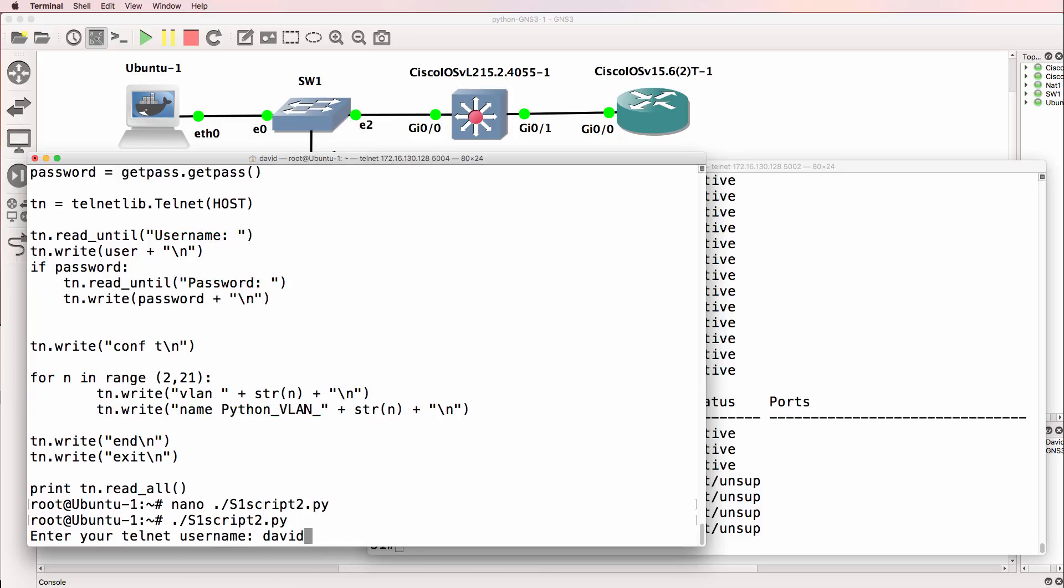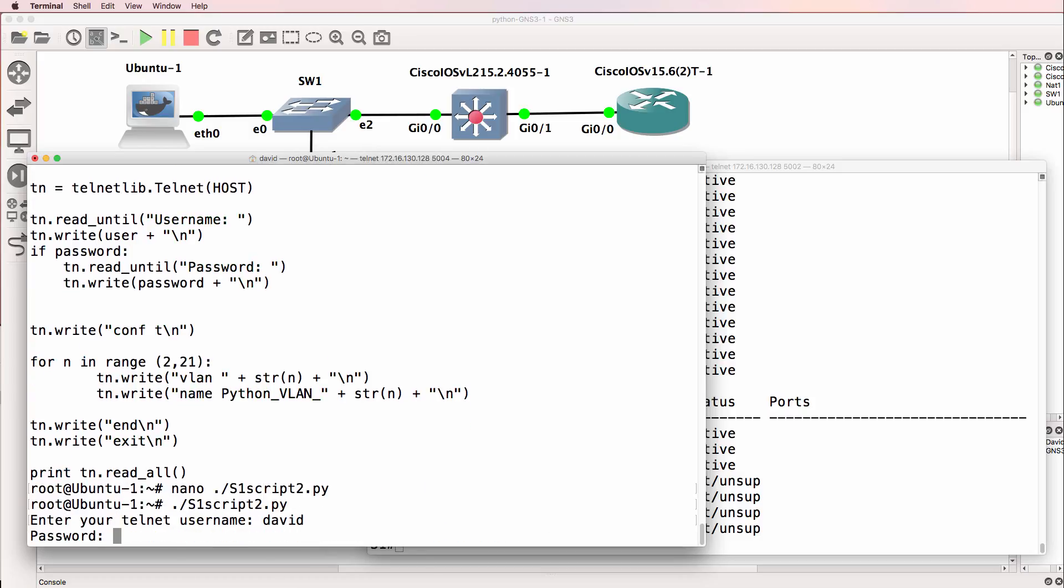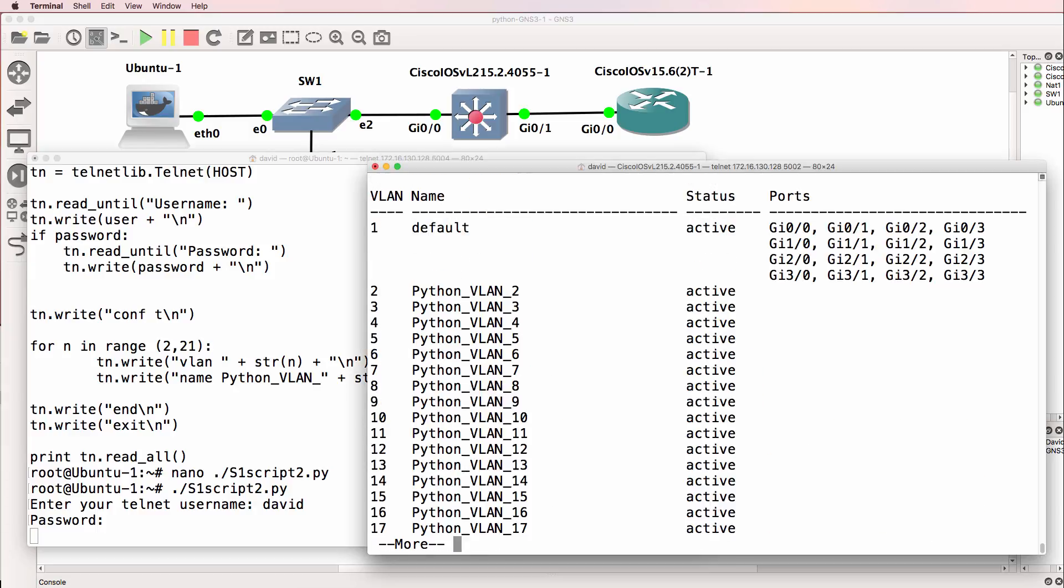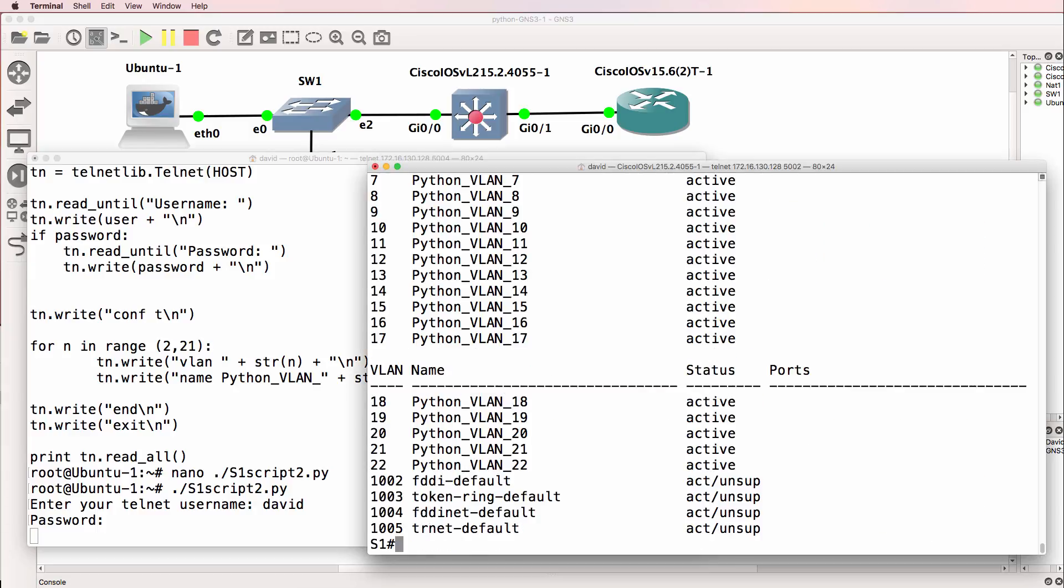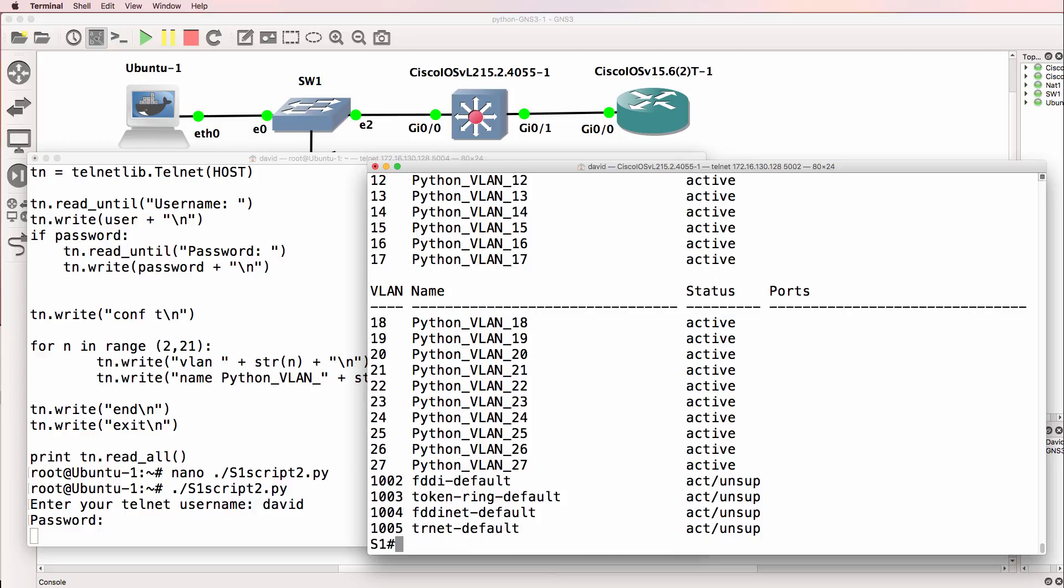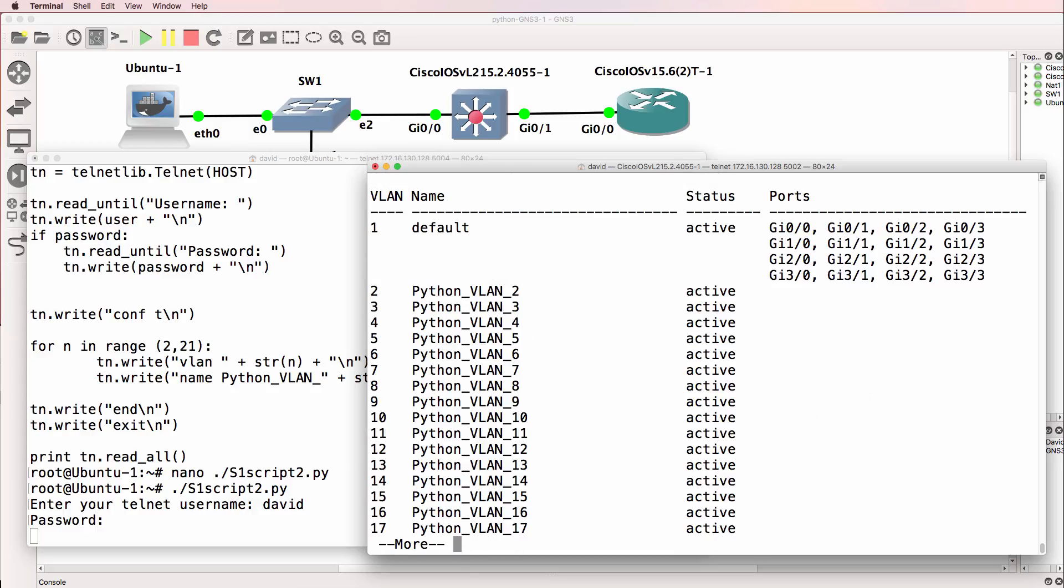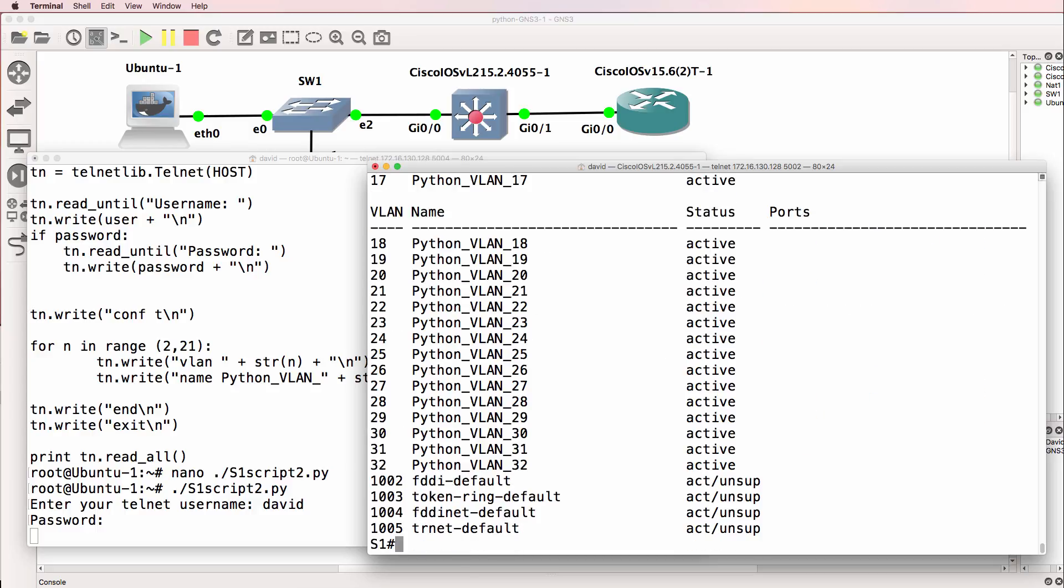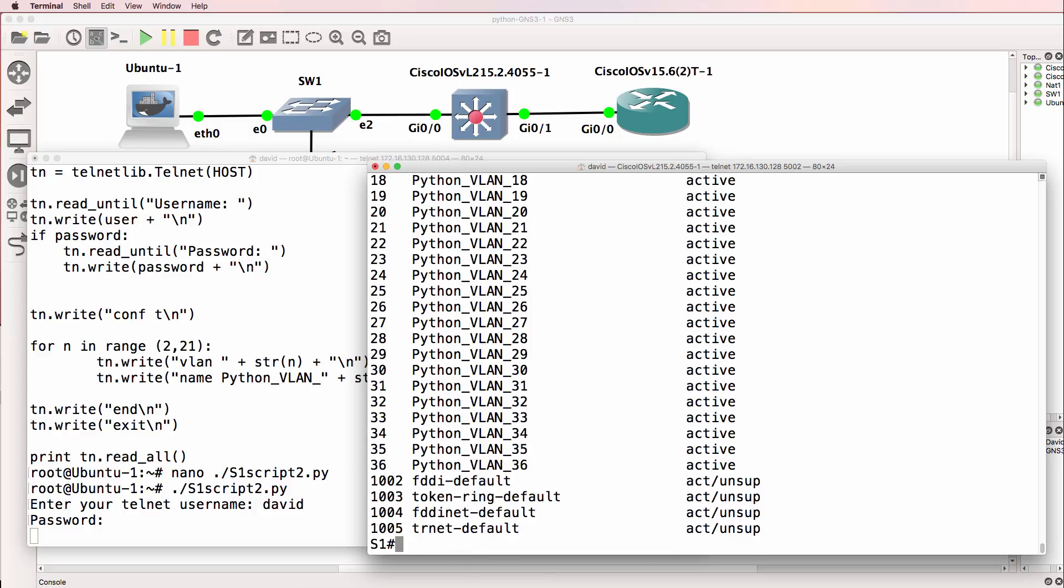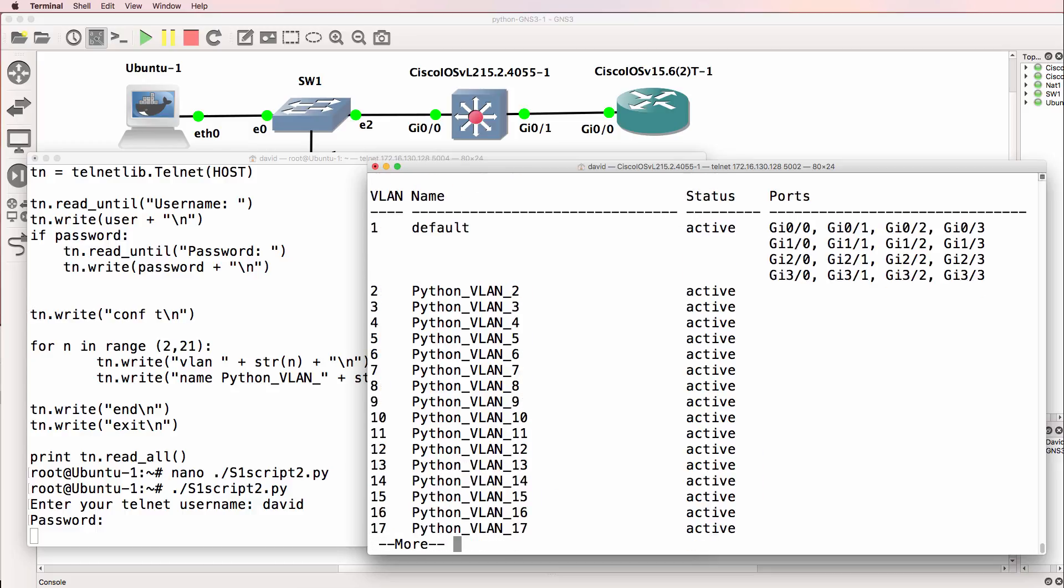So run the script again. And while that's running in the background, notice the VLANs are being created. We can see 27 VLANs now. 32 VLANs. Now we're at 36.